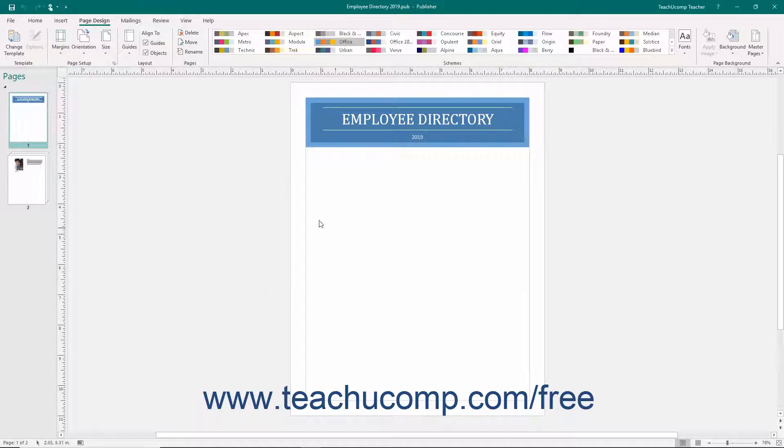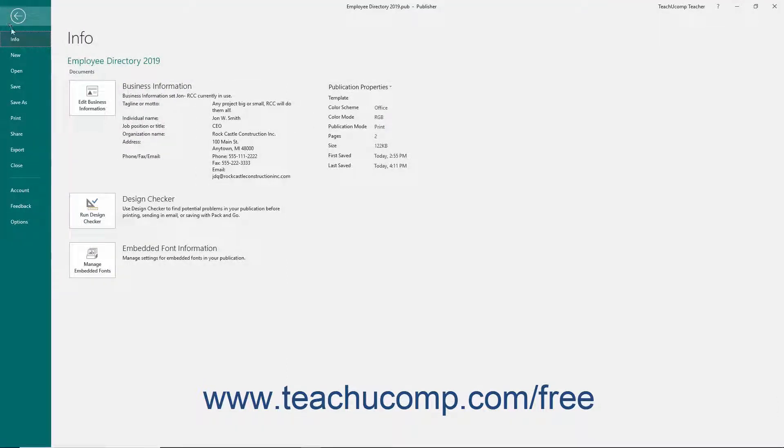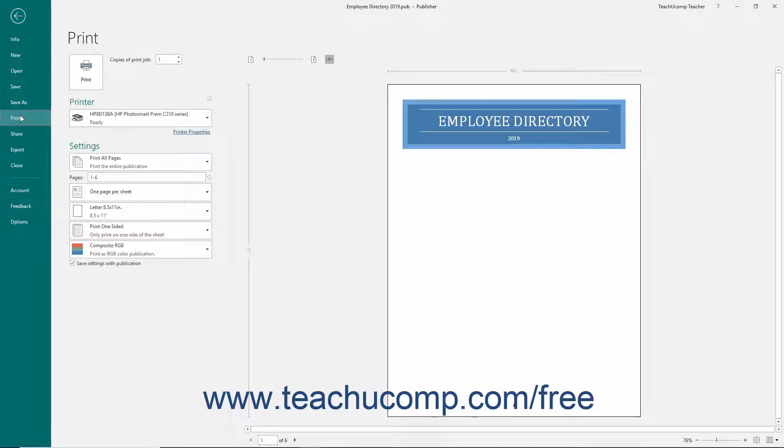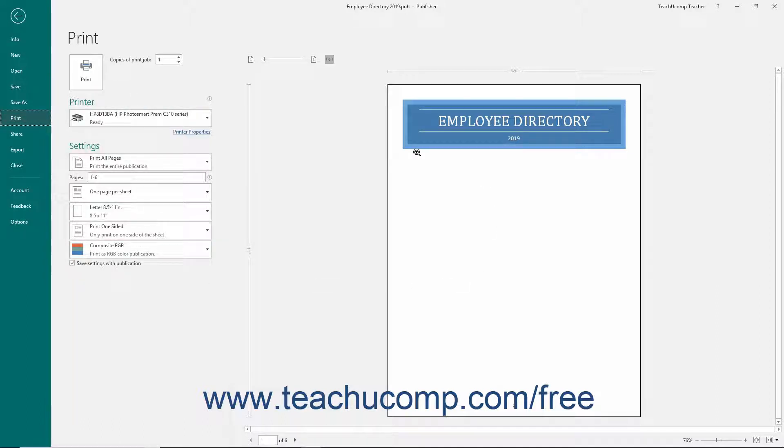To view your publication in Print Preview, click the File tab in the ribbon, and then click the Print command at the left side of the Backstage view. To the right in the Backstage view, you will see your various printing options. To the right of those options, you will see the Print Preview of your publication.